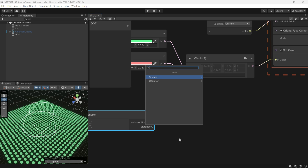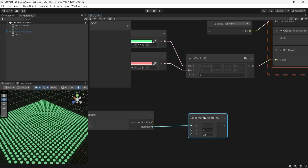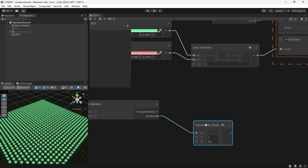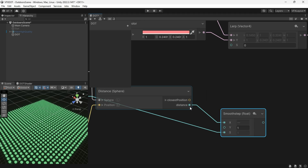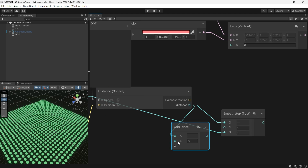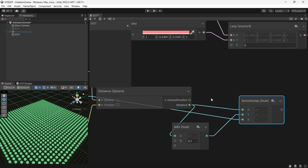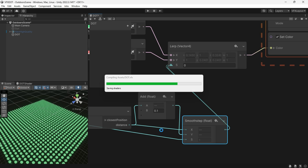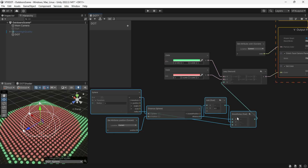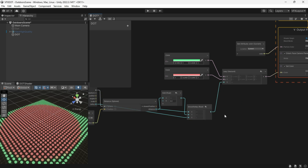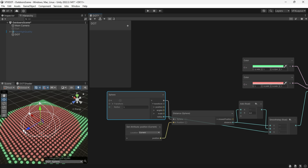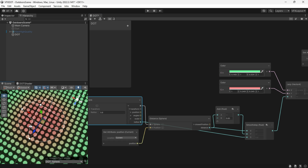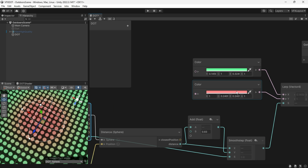After that, we can use a Smooth Step node with a radius for T or S, and Y can be our distance plus a small number. If we connect this to the Lerp, it creates an inside red and outside green color — exactly what we want. This produces a feathered color transition.